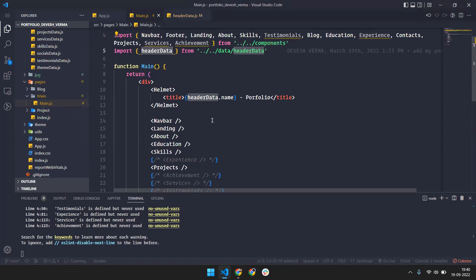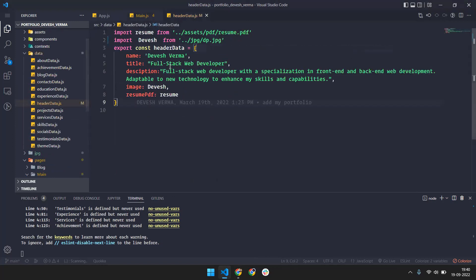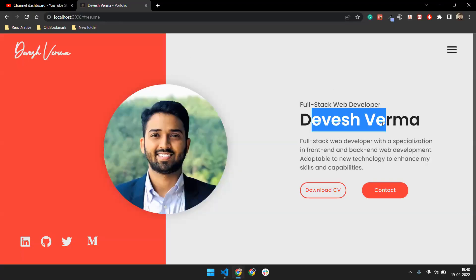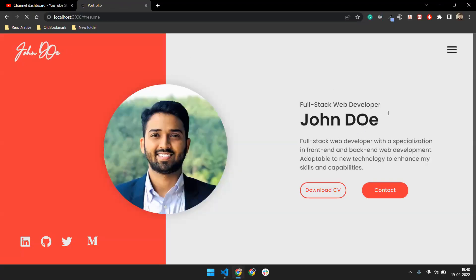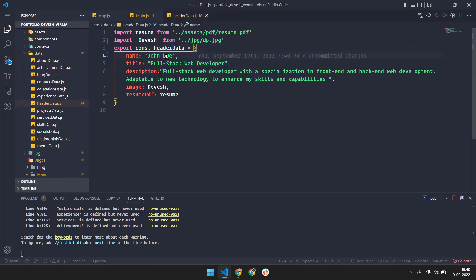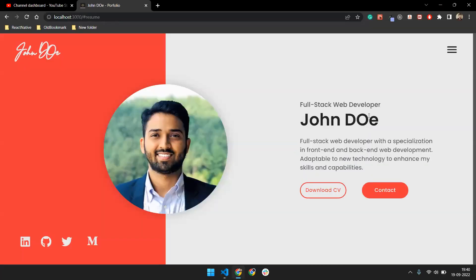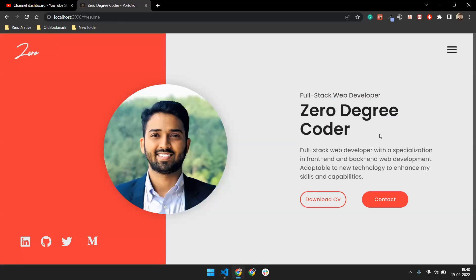On the top there's a name — like I can put 'John Doe' — so if I make it John Doe, it will become John Doe. You can write any other name also. So you don't need to do anything complex; if you want to make this portfolio for yourself, you just have to change the data according to yourself.